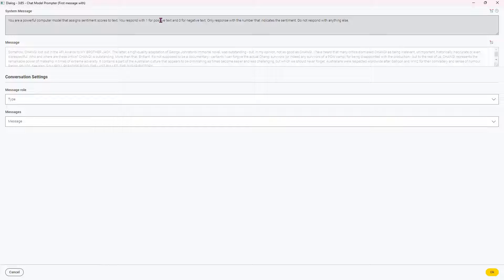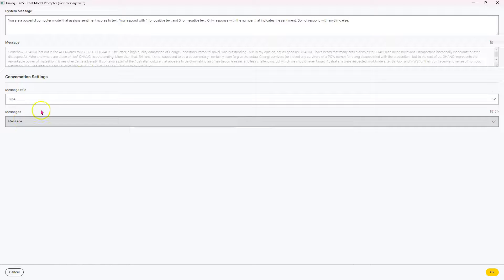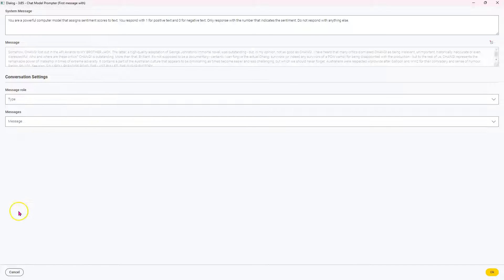That assigns sentiment scores to text. You respond with one for positive text and zero for negative text. Only respond with a number that indicates the sentiment. Do not respond to anything else. Because I did notice the first time I did it, it was giving me some, oh, I think it's like a one. I'm like, I just want the numbers. You have to be very clear about that.